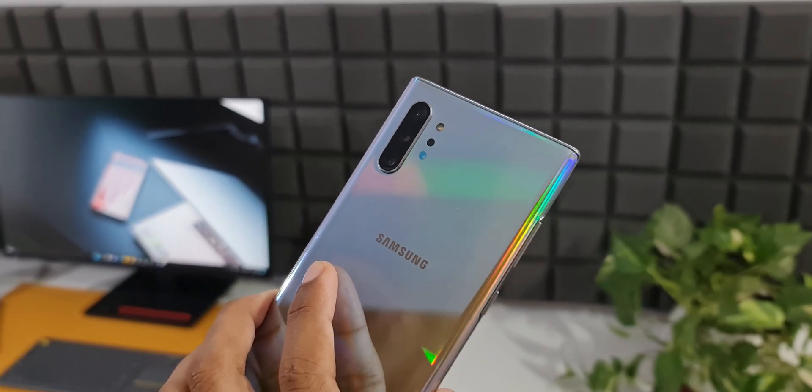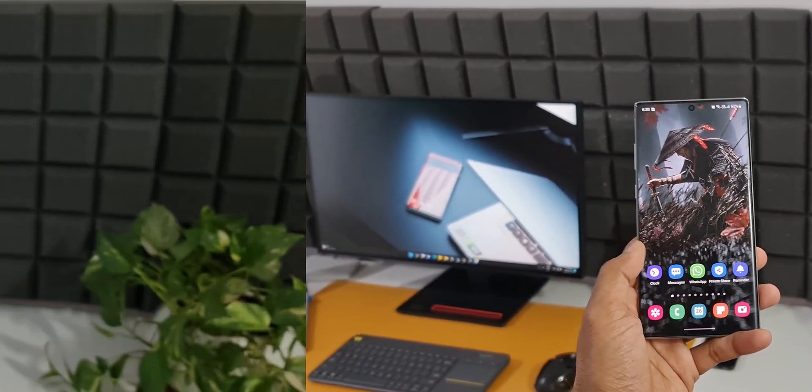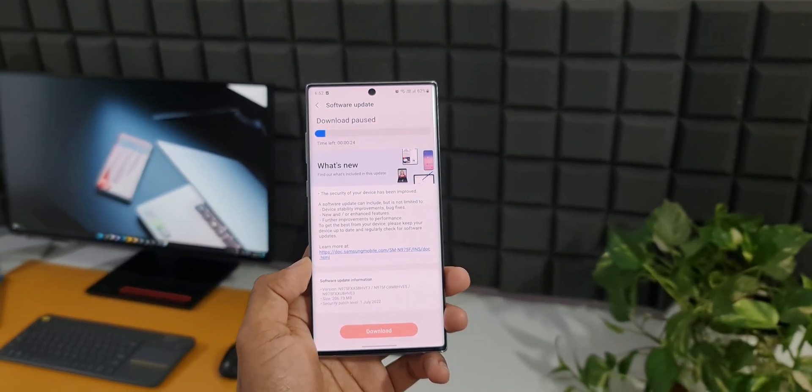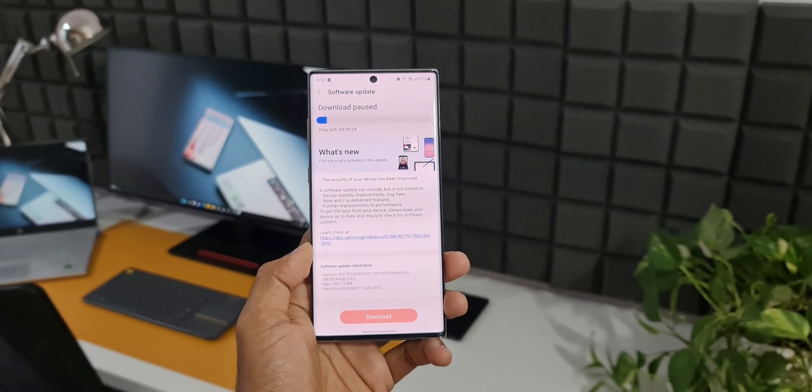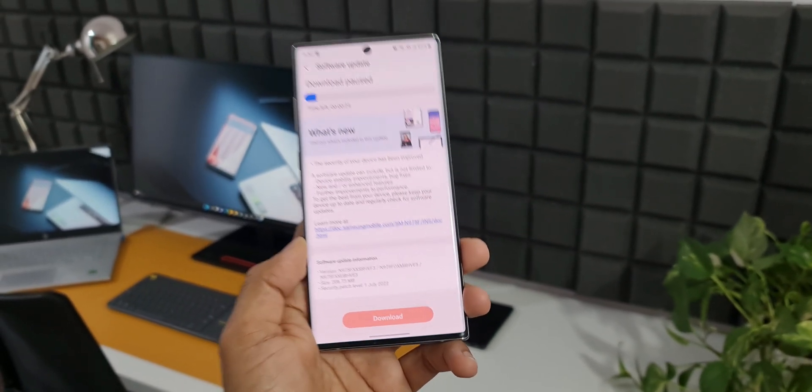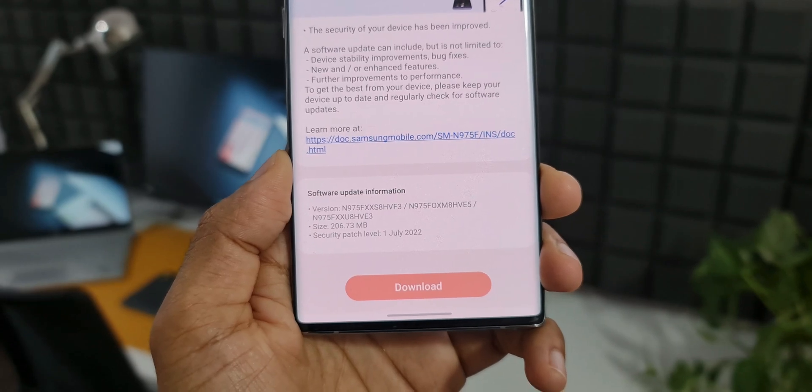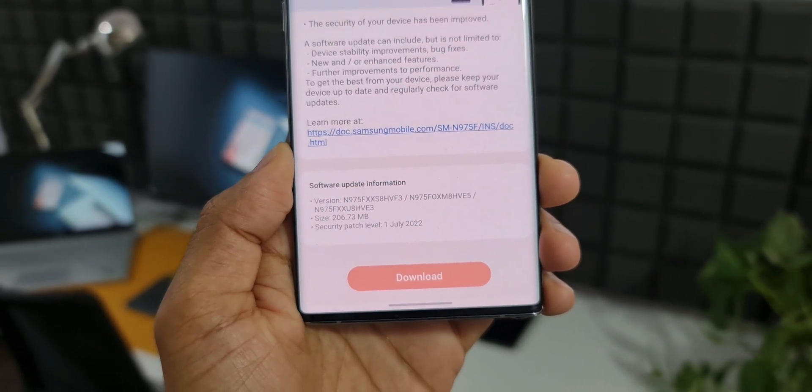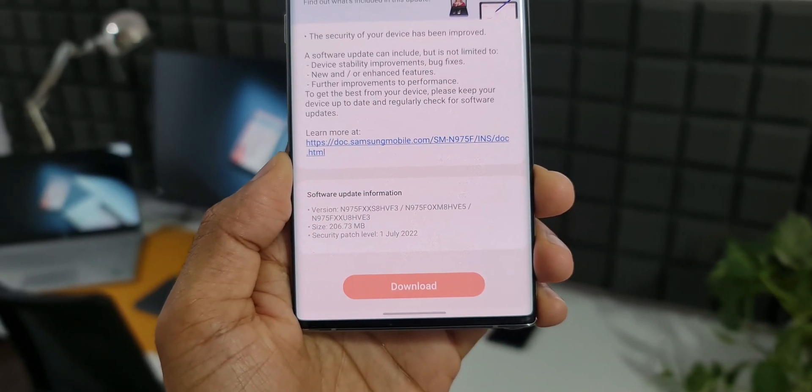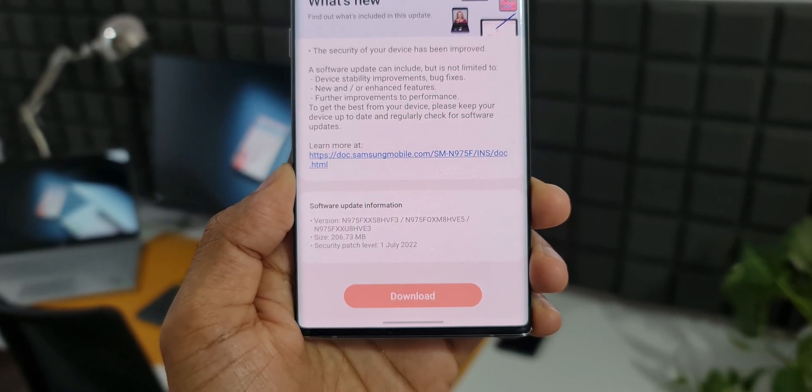the security patch for July 2022. Yesterday I posted a video on the Galaxy Note 20 Ultra getting an all new update, the security patch for July. At the same time, the Note 10 Plus also received this update as